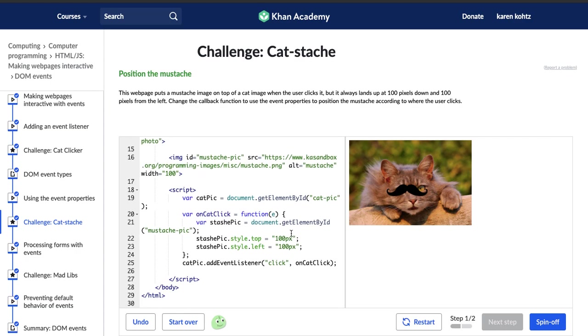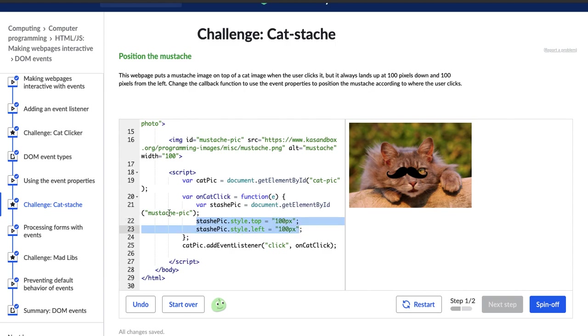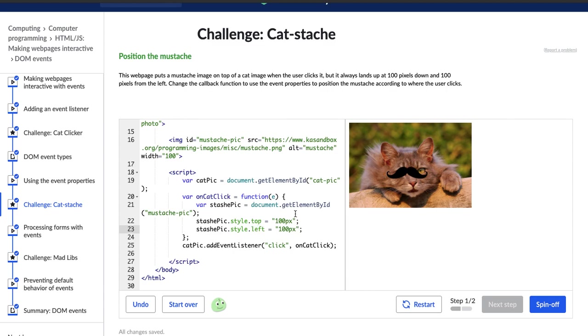We learned about callback, or excuse me, event properties in our last video. So this line of code right here and the line of code on 22, 23, right below 22, are both about where the, they're the X and the Y coordinates basically of where this mustache is going to go.